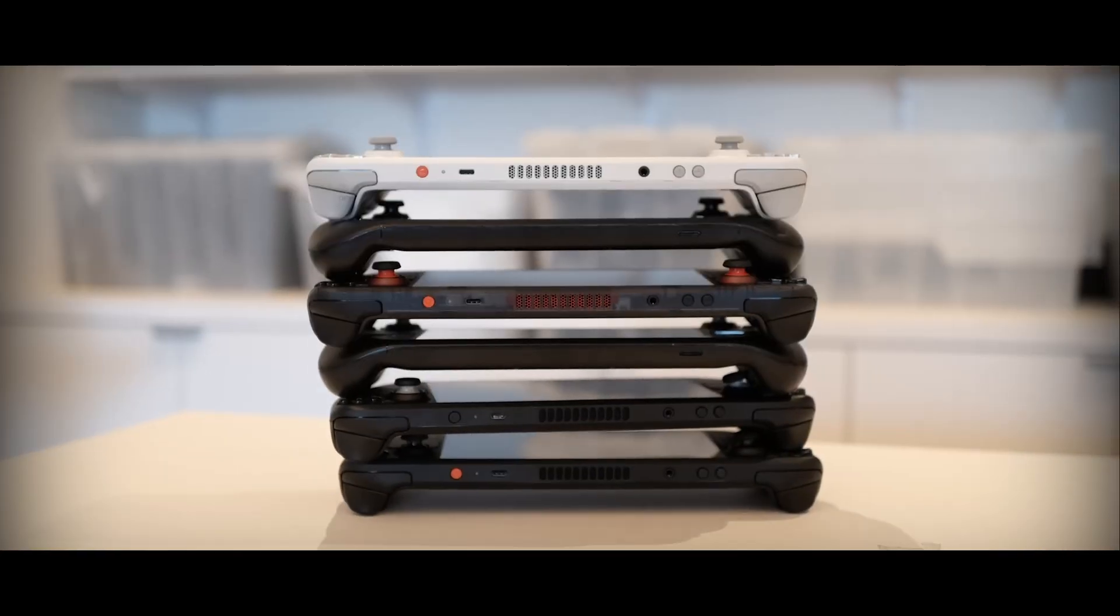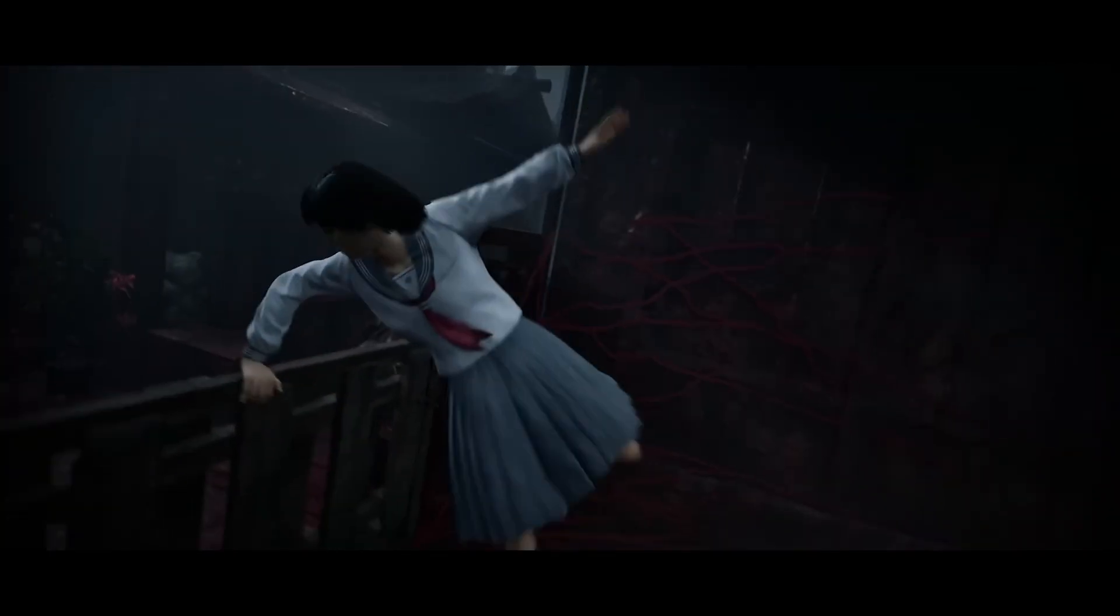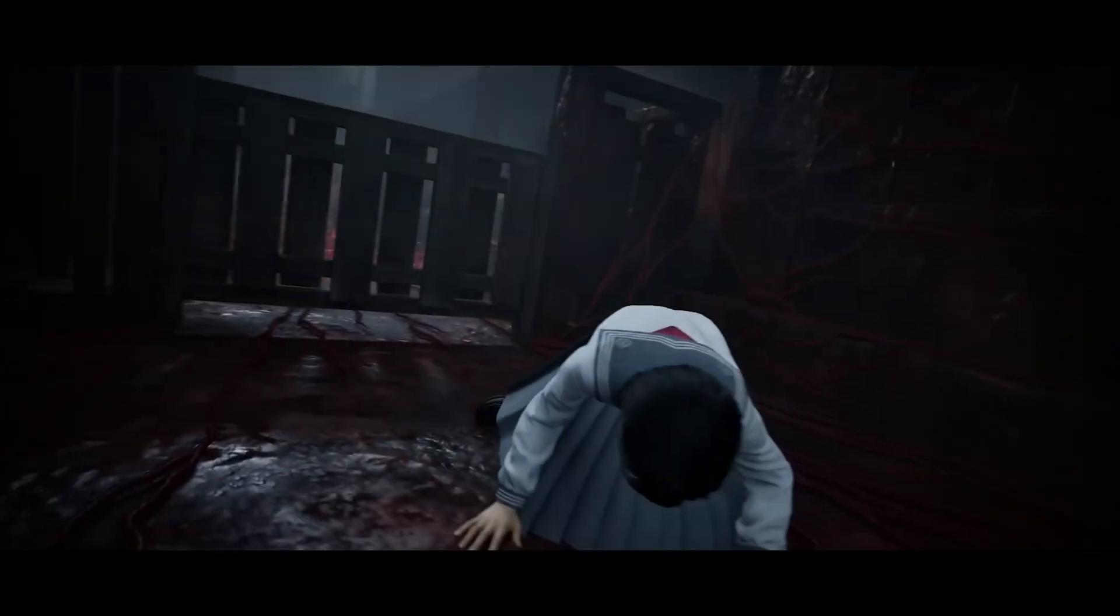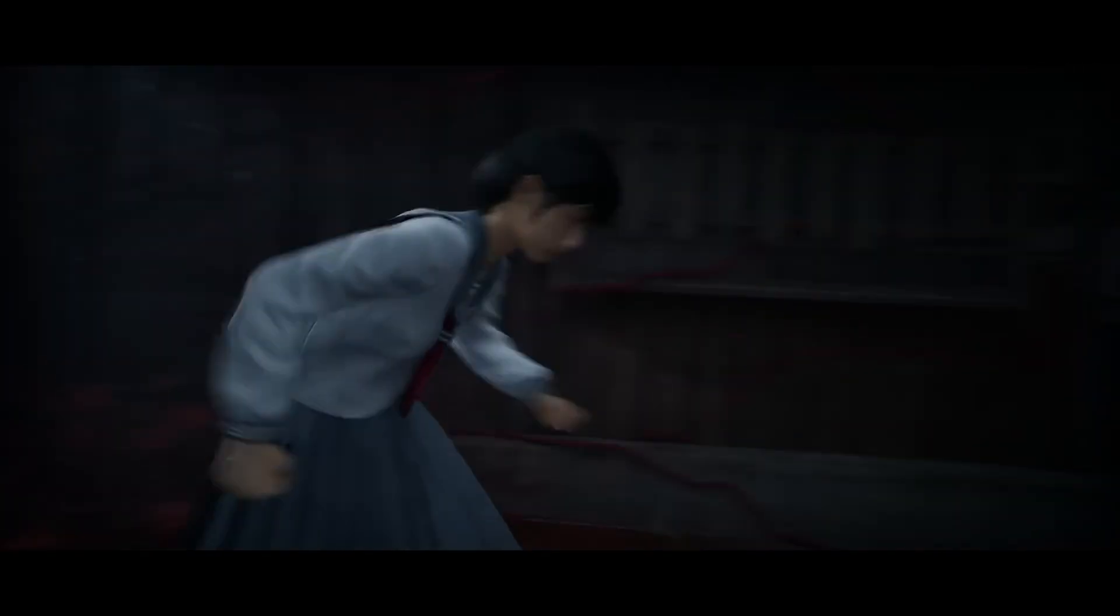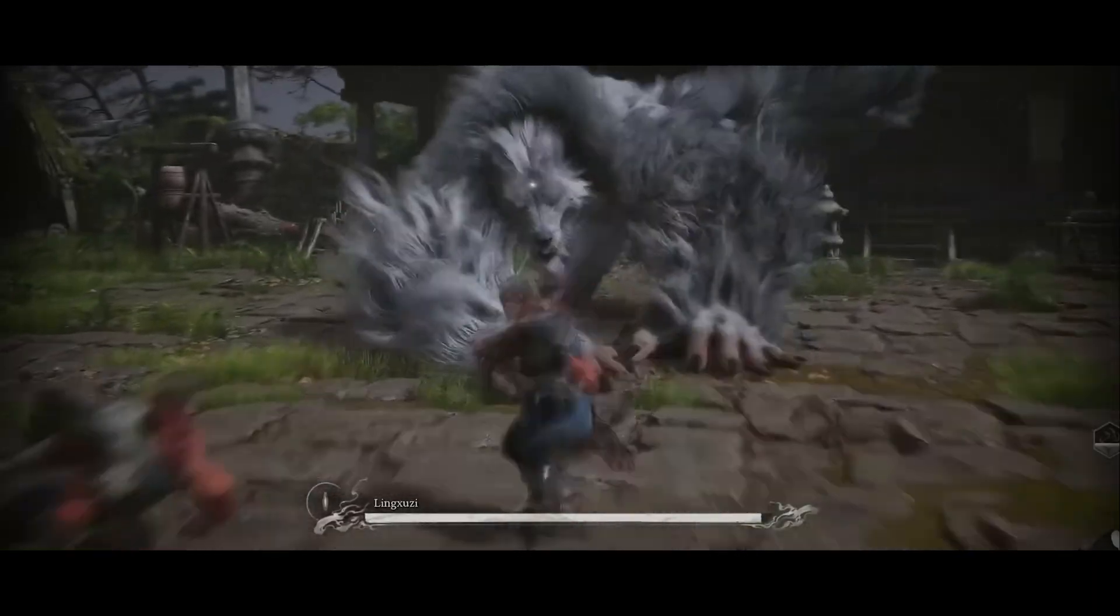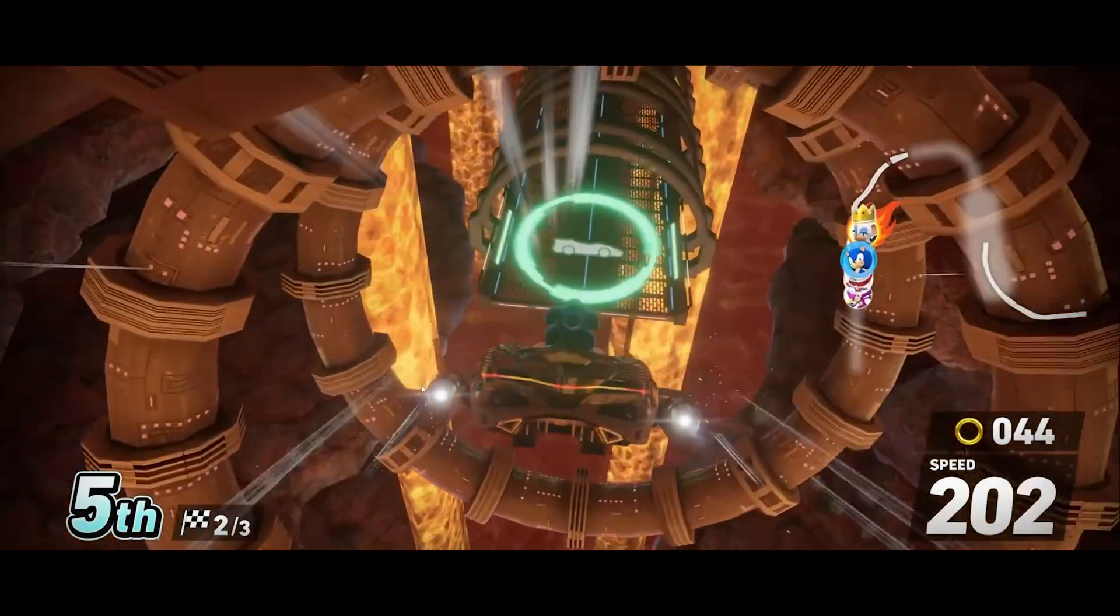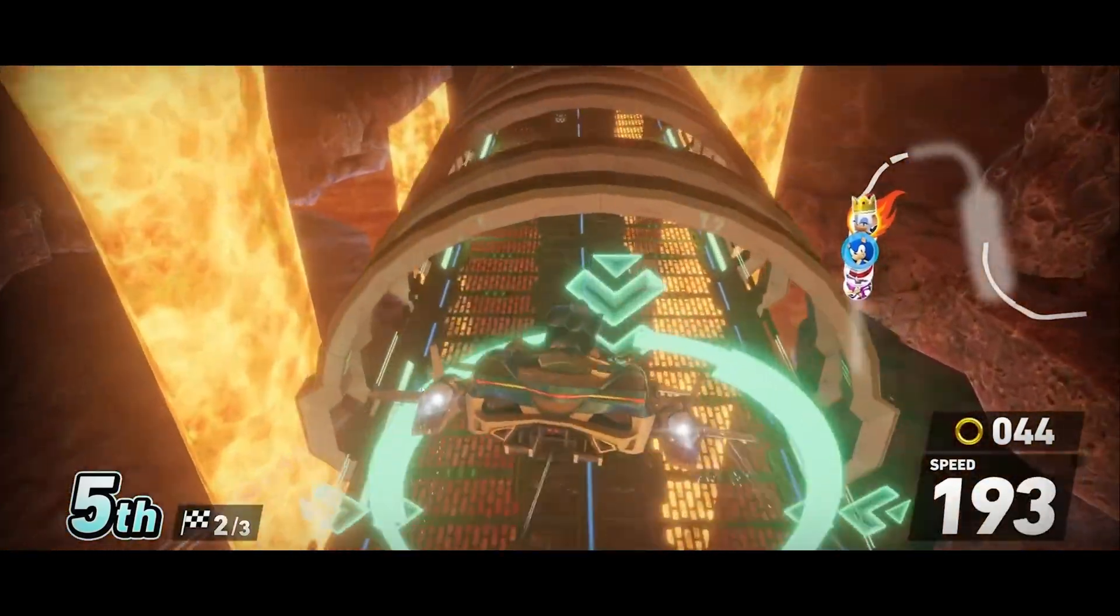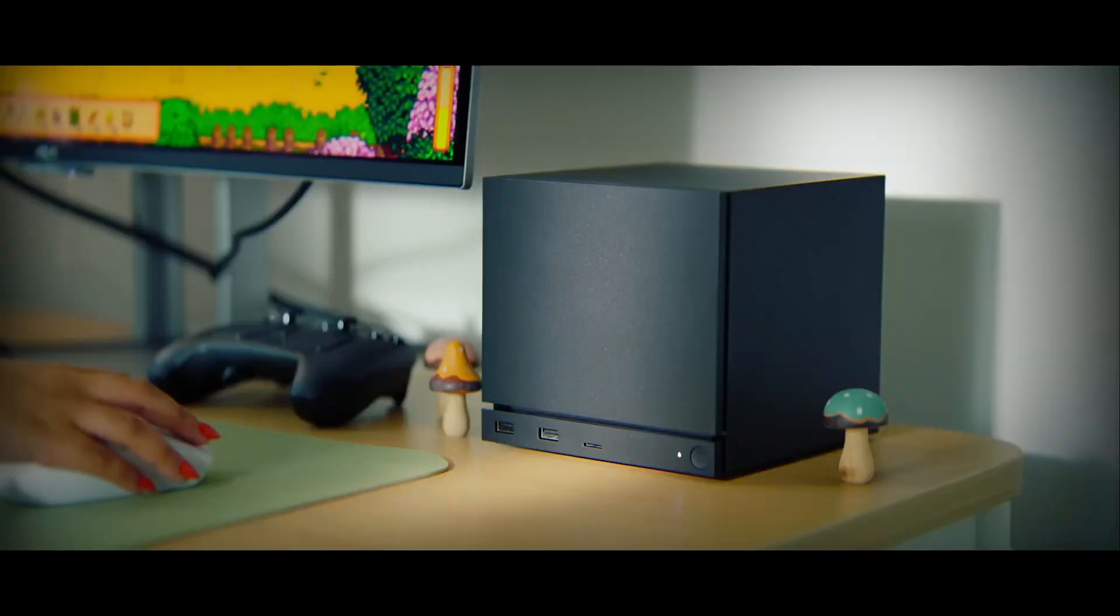Today we're breaking down everything you need to know about this compact Steam powered cube, why it only packs 8 gigabits of VRAM and whether this is actually a next-gen console competitor or just another gimmick.